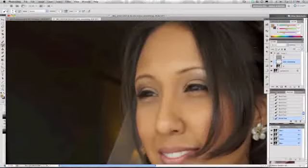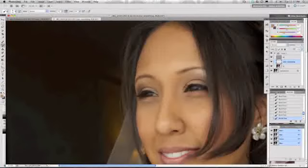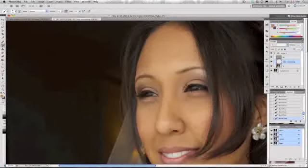We're going to turn on the high frequency layer so you can see what I did. Already you can kind of see that the bumps and the fine detail has a little bit more contrast. That's because we unified the color below it and it just boosted the contrast.